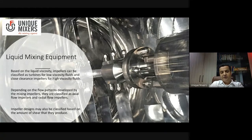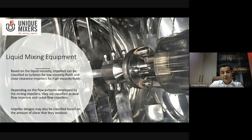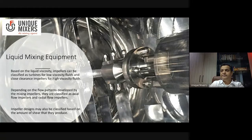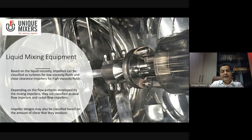The first and easiest of the three is liquid mixing equipment. Based on liquid viscosity, impellers can be classified as turbines for low viscosity fluids and close clearance impellers for high viscosity fluids. Water typically has a viscosity of one centipoise, while honey is probably a few hundred or thousand centipoises. Other high viscosity liquids like ketchup or chocolate syrup also fall into this category. Depending on the type of viscosity, you have specific types of agitators.